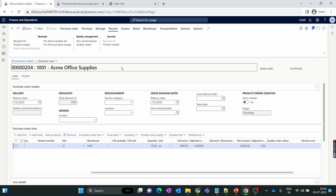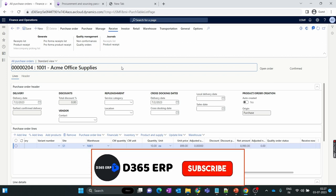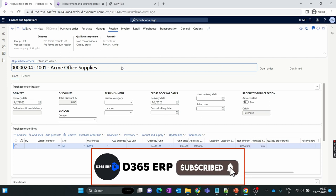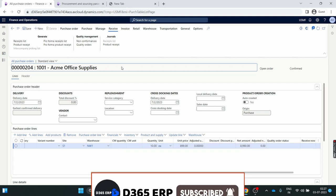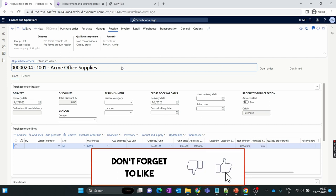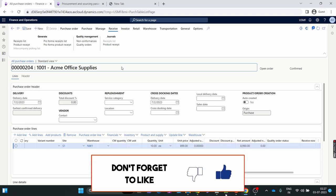That's it for this video. In our next episode, as mentioned, we will discuss the Under Delivery and Over Delivery options, which are very important, and we will also cover these options at the inventory level. Make sure you watch the next episode, subscribe to our channel, and thank you for watching.